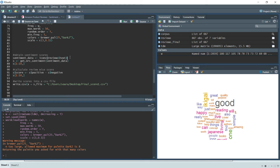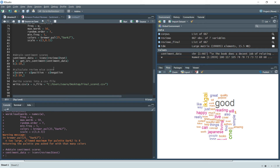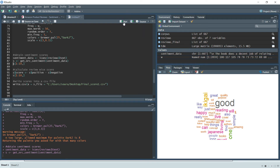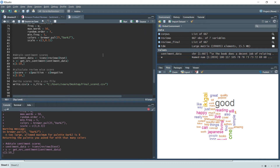Now we find sentiment scores for the reviews. We take only the text variable containing all the reviews and pass it into the get_nrc_sentiment() function, which gives us scores based on several emotions.